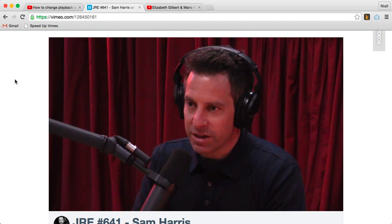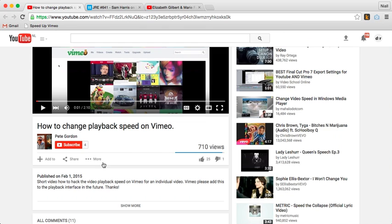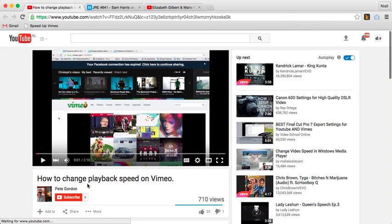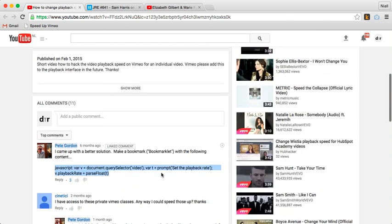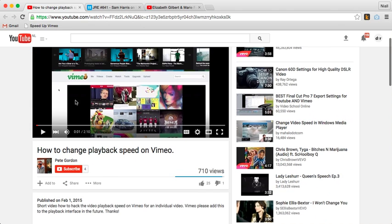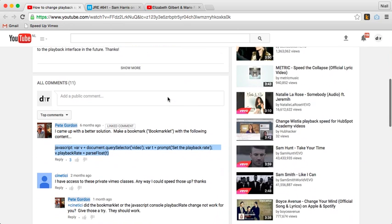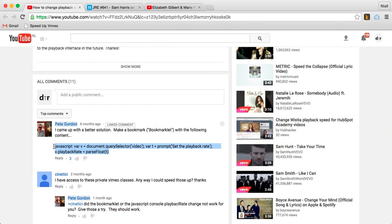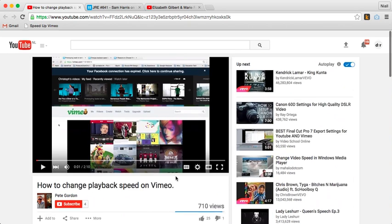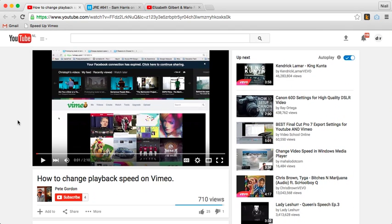I should give credit for this technique to the guy I got it from — Pete Gordon — who had a video on how to change playback speed on Vimeo. Later in the comments, he posted a better, easier way of doing it, which is what I've just shared with you. I hope you enjoy that and it saves you a lot of time watching your videos. If you found it helpful, please share and leave your comments. Thank you for watching.